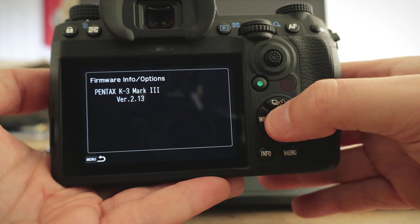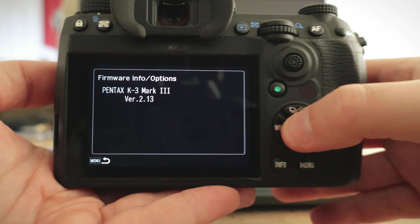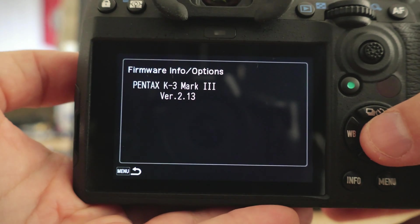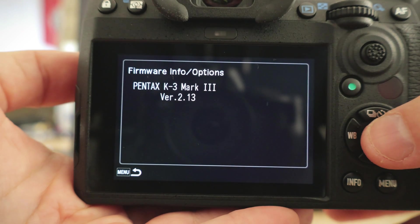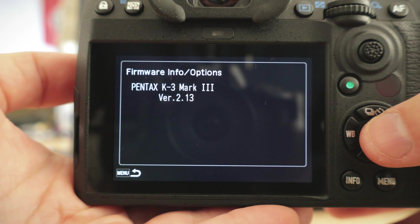Now that your K3 Mark III is running the latest firmware, let's take a look at some of the best features this camera has to offer.